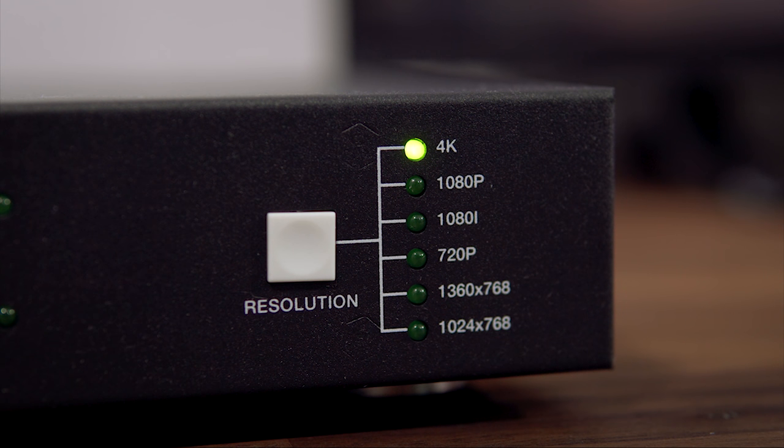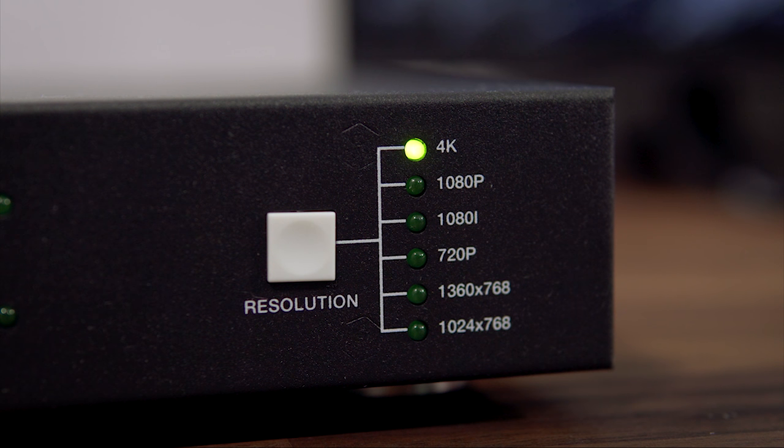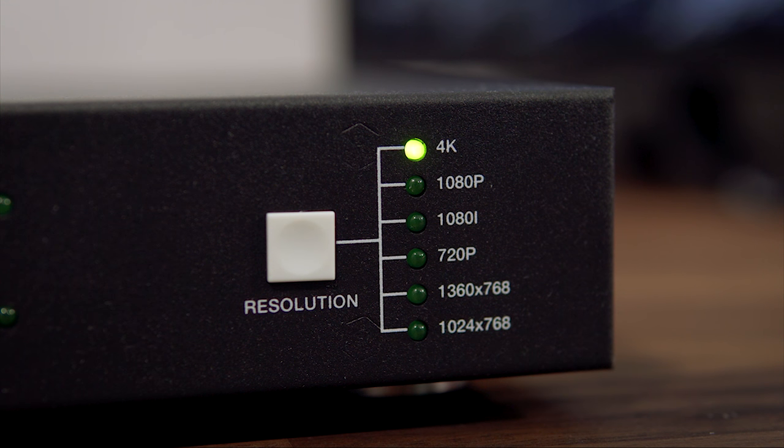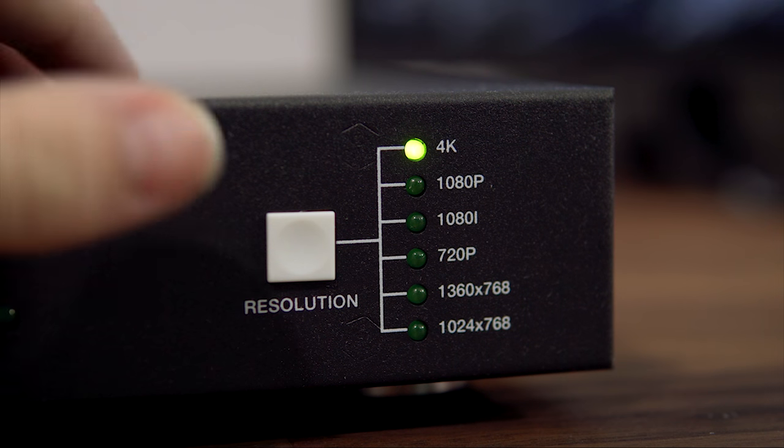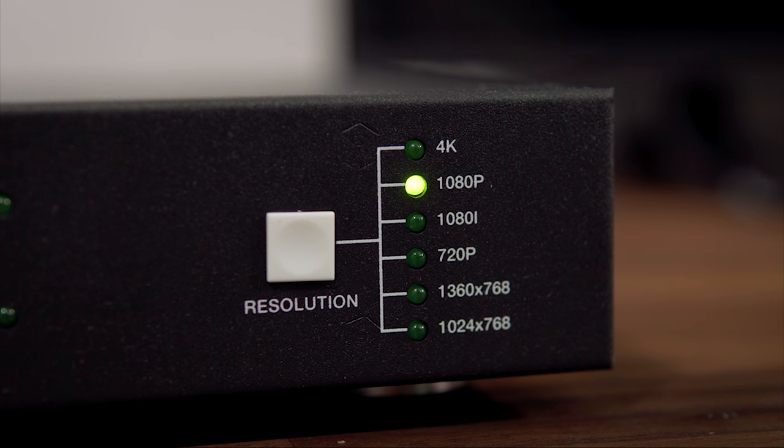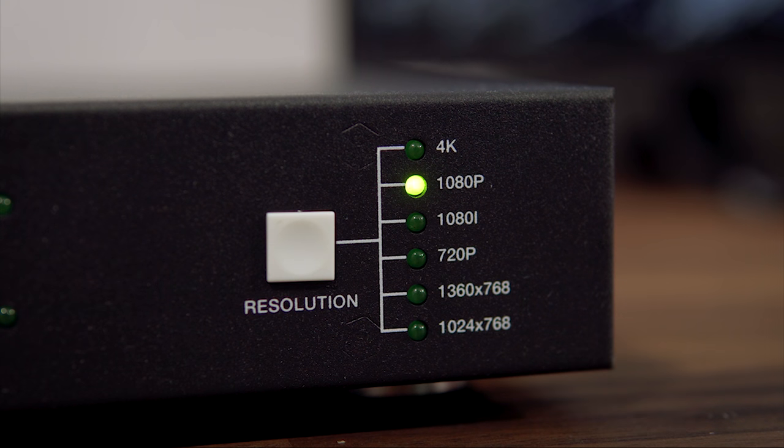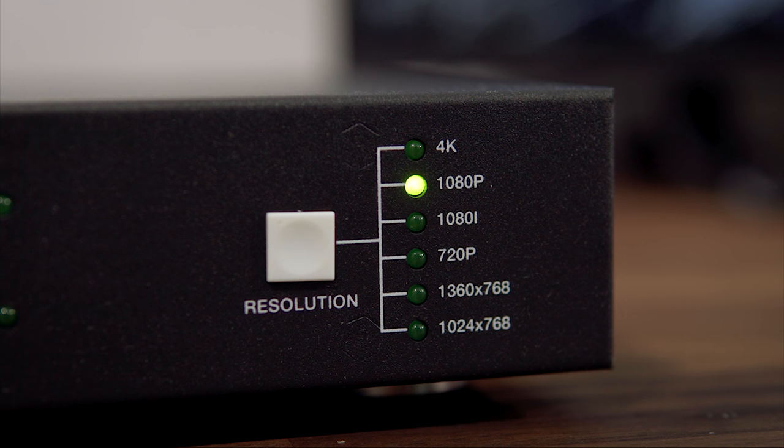Now, let's take a look at the resolution button on the front of the multiviewer. You'll want to set this resolution to match the TV that you're outputting to. The multiviewer has a built-in scaler, so it will make sure that the output signal will match the resolution of your TV.